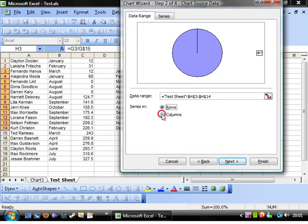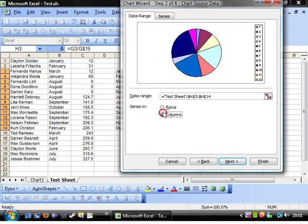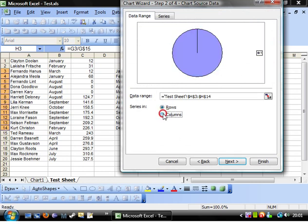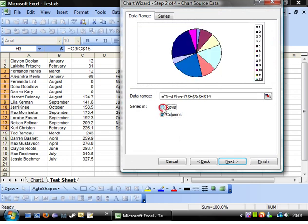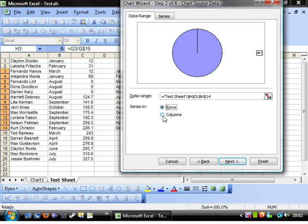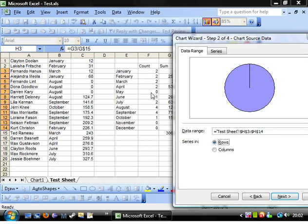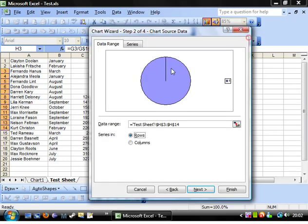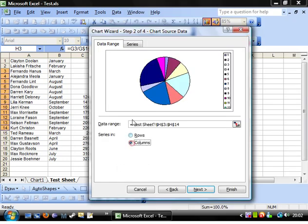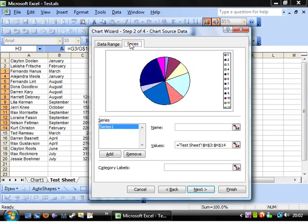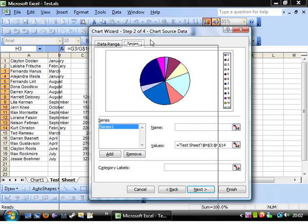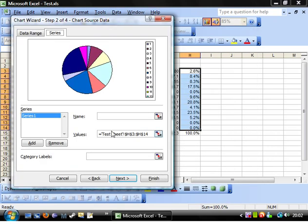And again, you can select whether your series are in rows or columns. It doesn't make any sense to do your series in rows this time, because look at that. It's just giving you all in one, because it's just taking it all, so it'll be 100%.